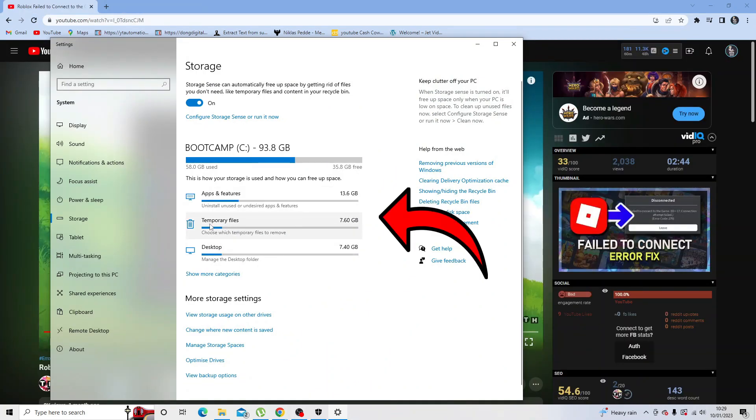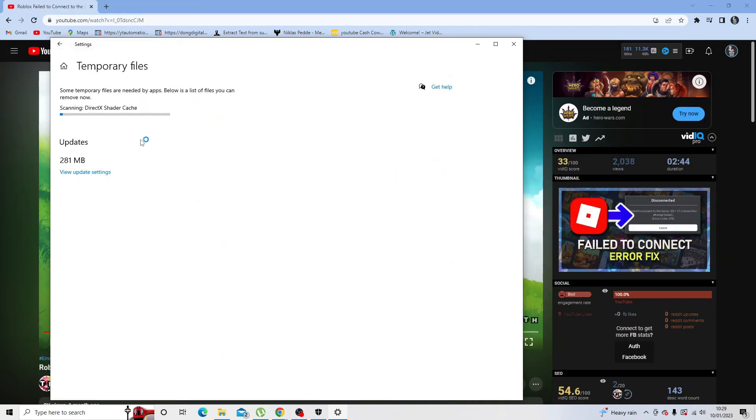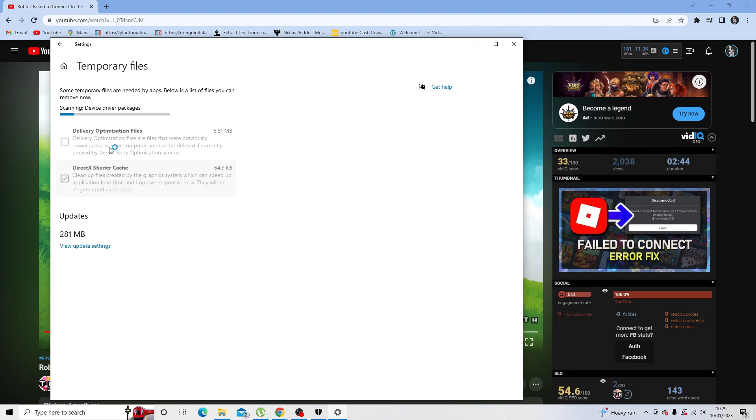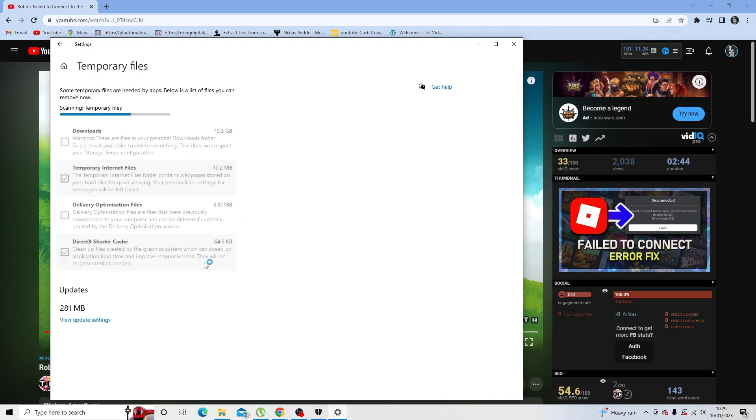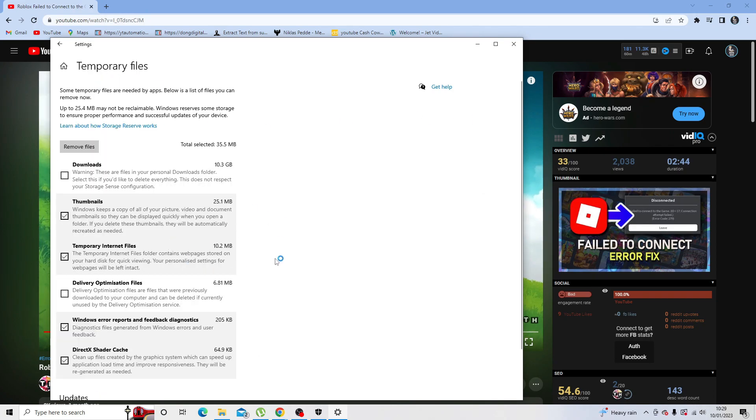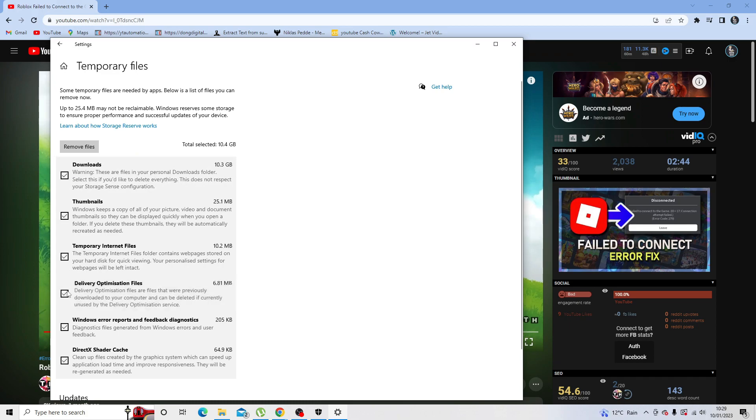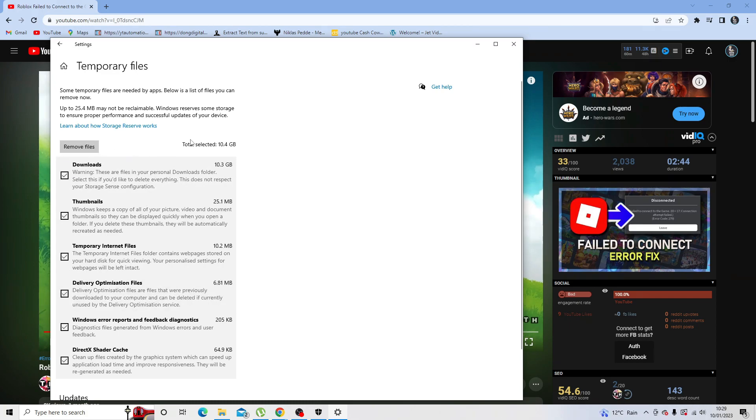You can see the option here says temporary files, so all you want to do is go ahead and click this. You can see 7.6 gigs, so that's using quite a lot. All you want to do is make sure you tick all of these and then just go ahead and click the remove files button here.